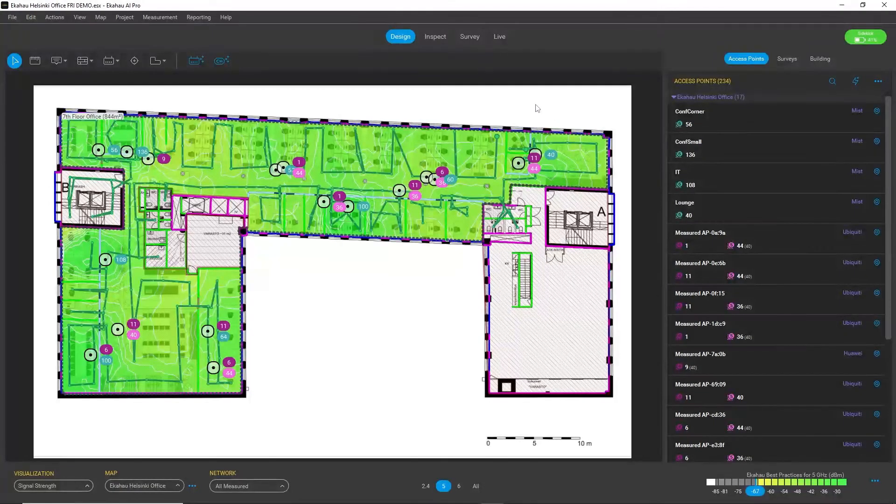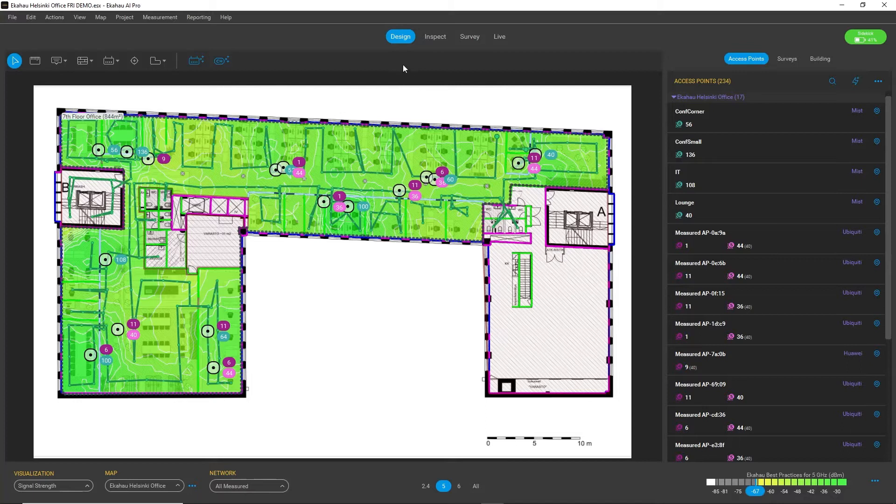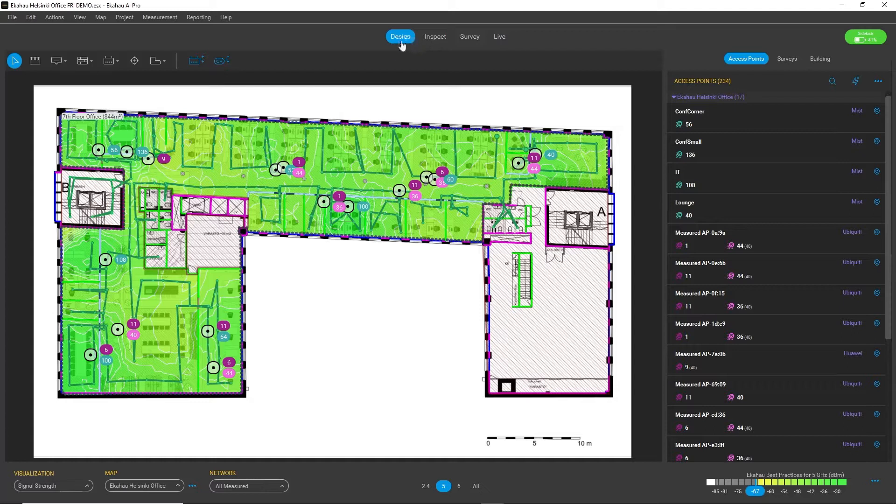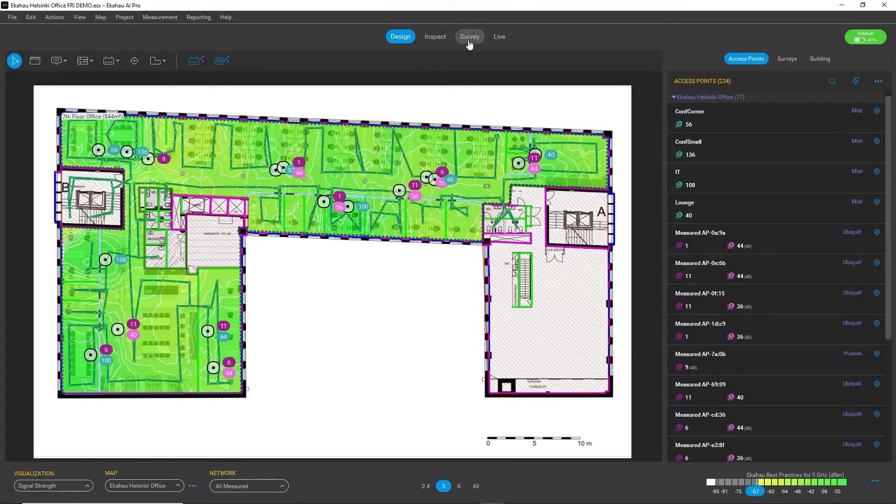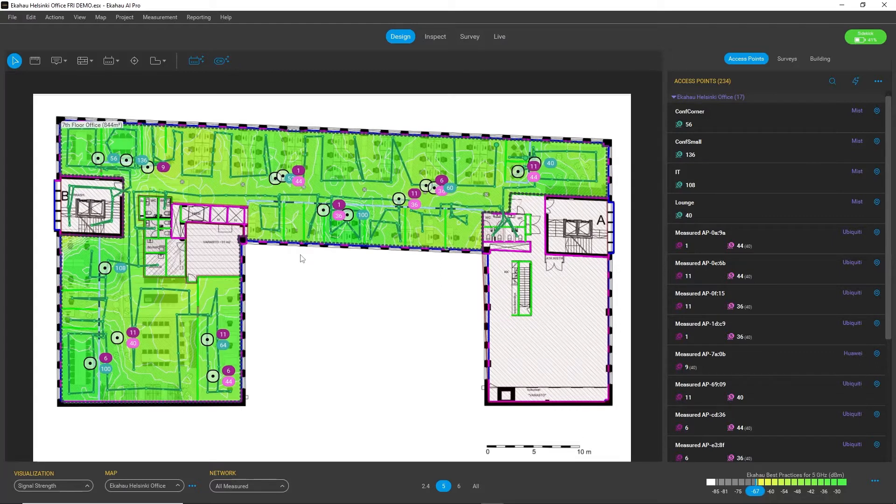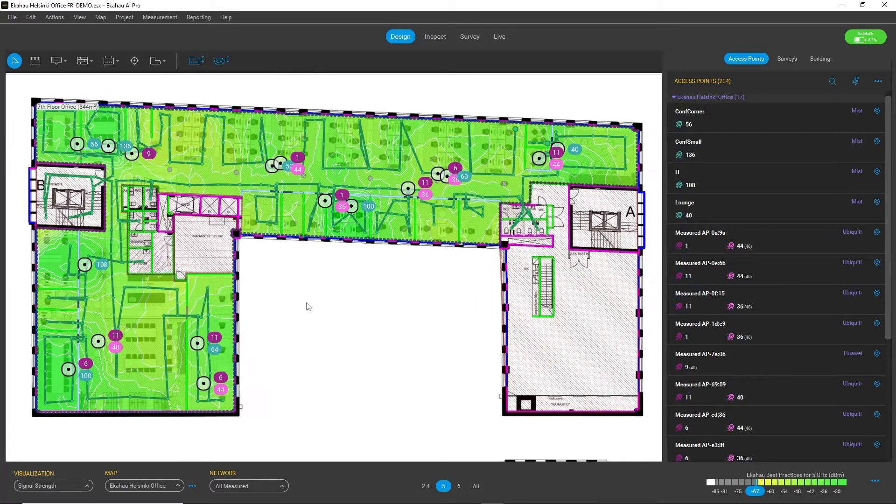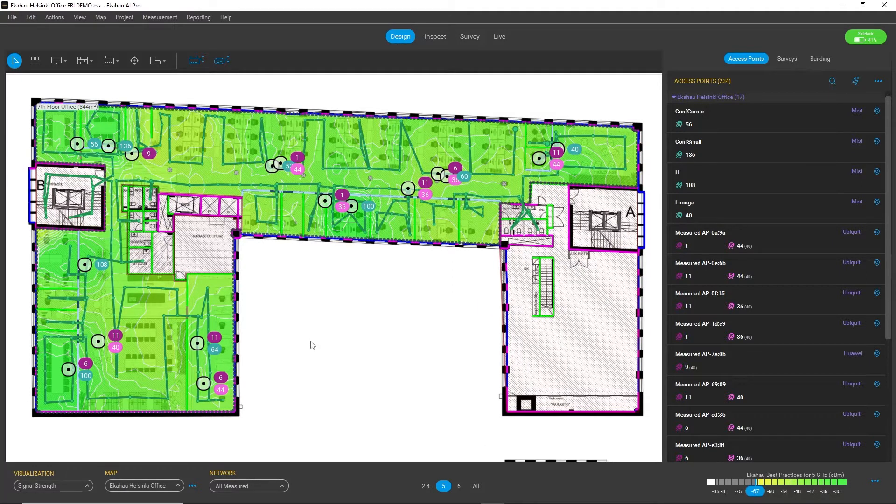One of the aspects I want to highlight is the new workspaces. Here we have introduced separate workspaces like Design, Inspect, Survey, and Live. The main point is to separate different functions to these workspaces so it's more intuitive to use.